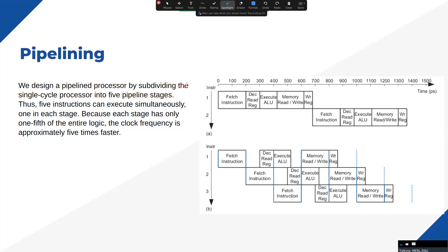When designing the single cycle core, the latency of the clock cycle is determined by the load word instruction, because the load word instruction is the only instruction that occupies all the hardware in the single cycle design, which we covered in our previous single cycle core series. You can review that for detailed knowledge.